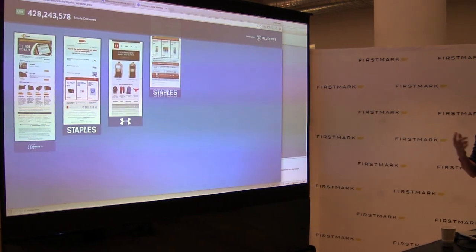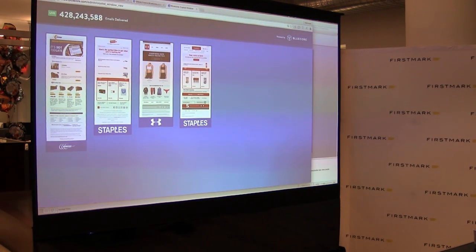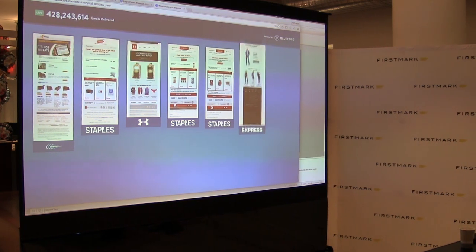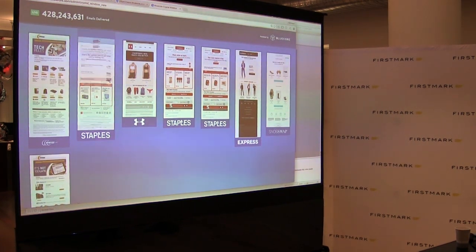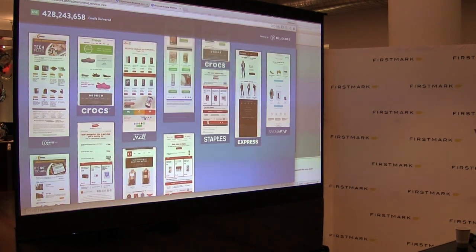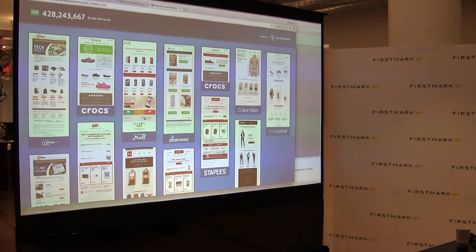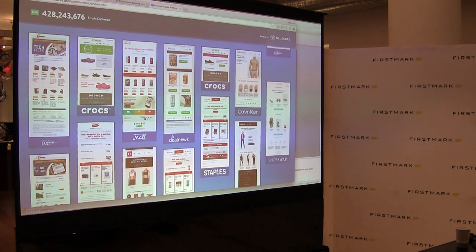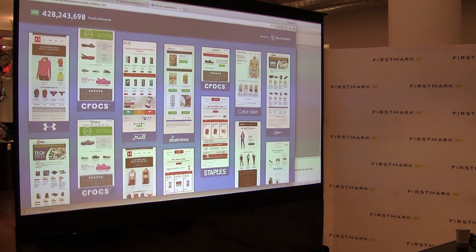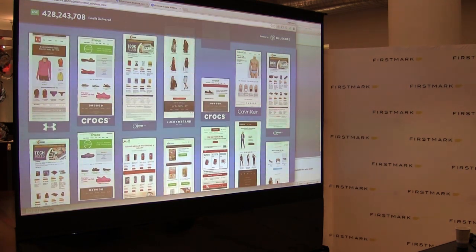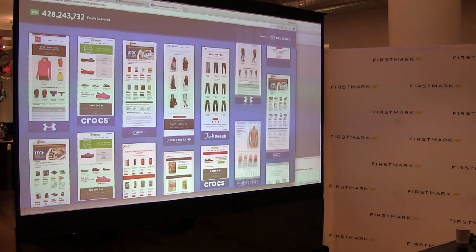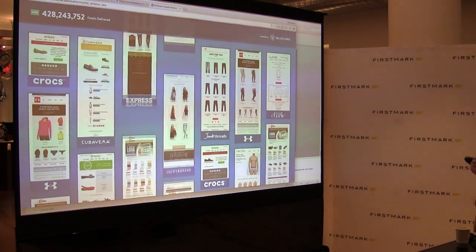This is a random sampling of emails that are outgoing from our system right now. The point is to show you some of the brands we work with, but also to show that every outgoing email is unique — it has a unique set of products based on the behavior of that customer and changes in the catalog.